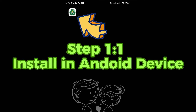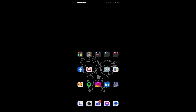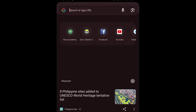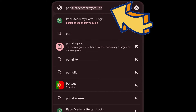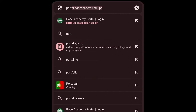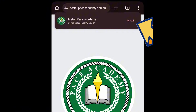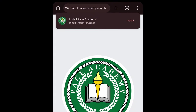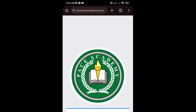Here's how to install Pace Academy Web Portal on your Android device. Using Google Chrome, go to portal.paceacademy.edu.ph. Look for the install prompt, which typically appears as a banner or a pop-up at the top of the screen, indicating that the website can be installed. Tap on Install.